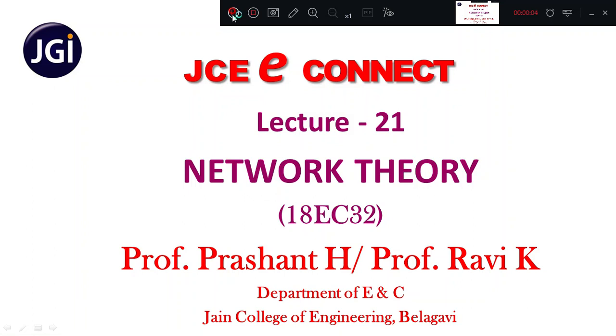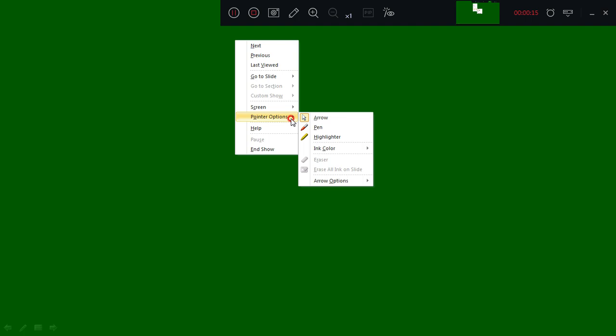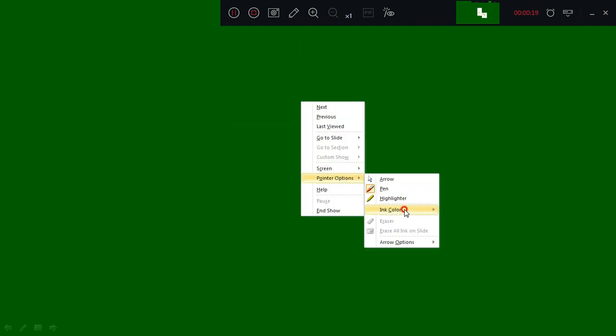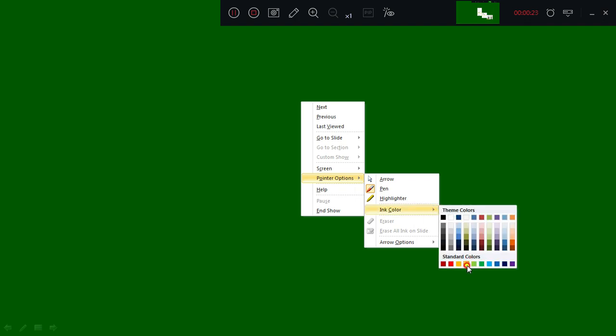Hello students, welcome to GC Connect, session number 21. Network Theory, 18EC32 — we'll continue with the next topic in the subject, that is source transformation. We'll start with the concept of source transformation. I'll give the introduction first with a basic example, and then solve some numericals. The title is: Source Transformation.